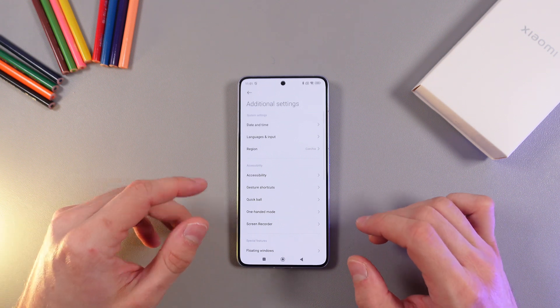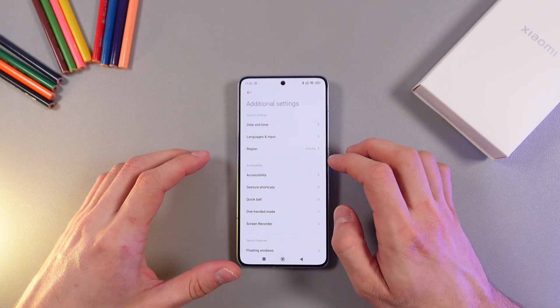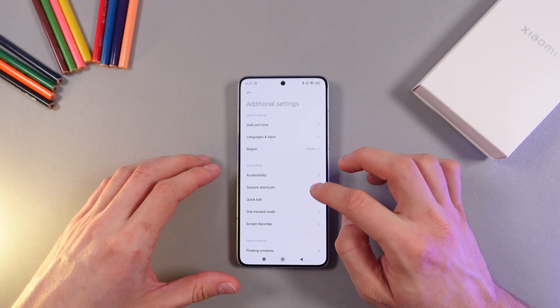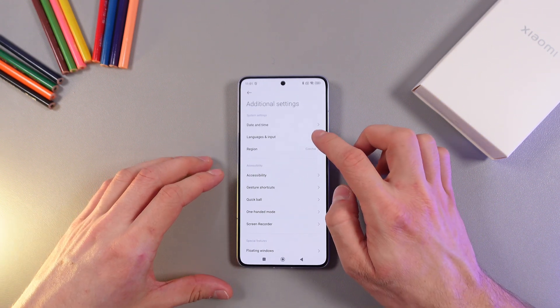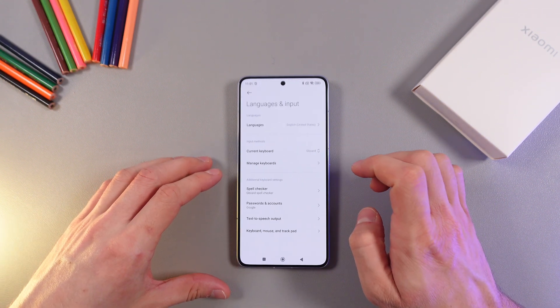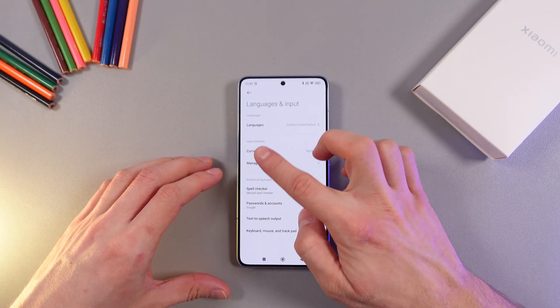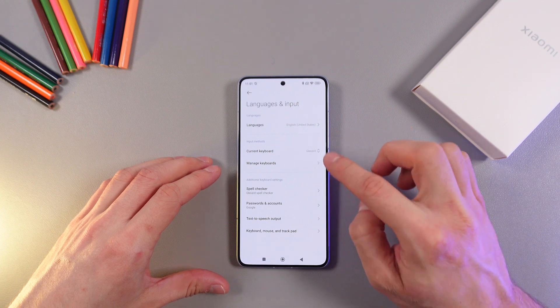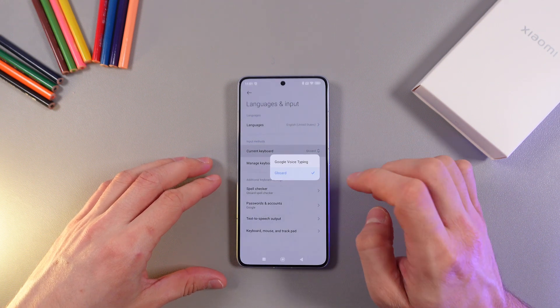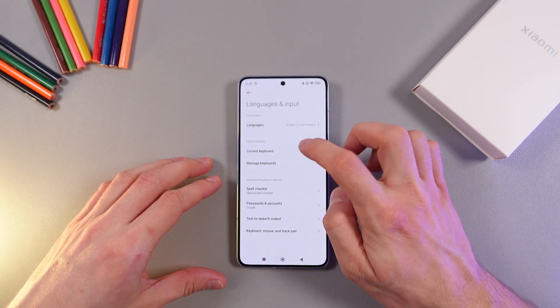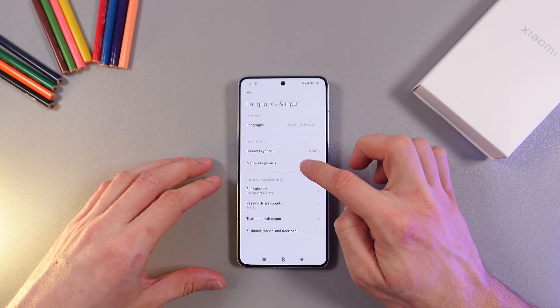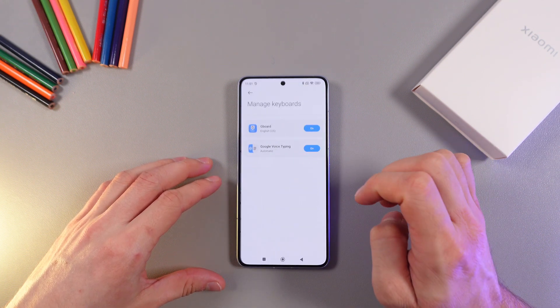Now on your additional settings tab, find your languages and input. Now find your current keyboard and tap here.